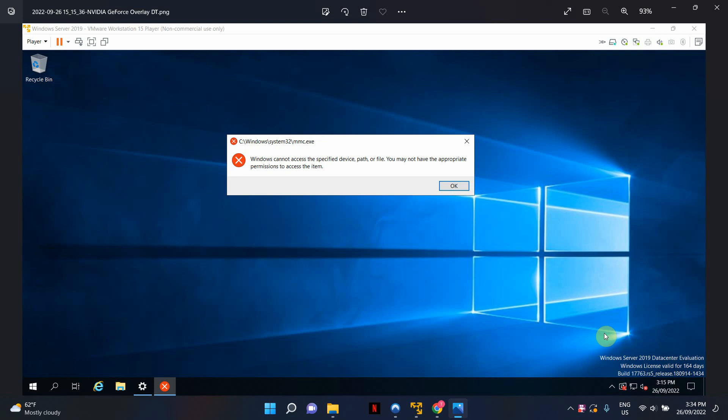Now I am using a domain administrator account, so I know for a fact that this is not a permissions issue. I've tried a couple of times to fix this, a couple of different things, but unfortunately I haven't had any luck.